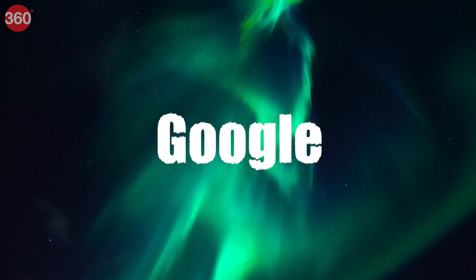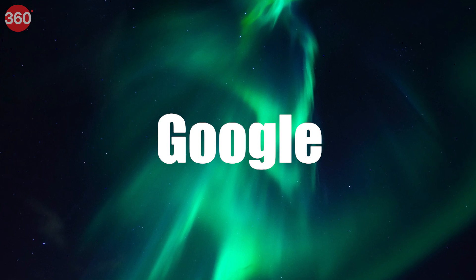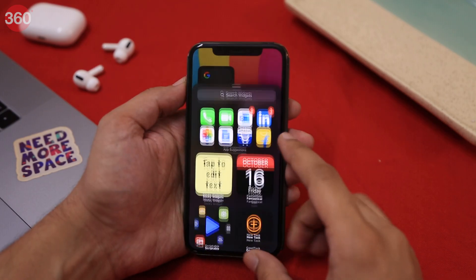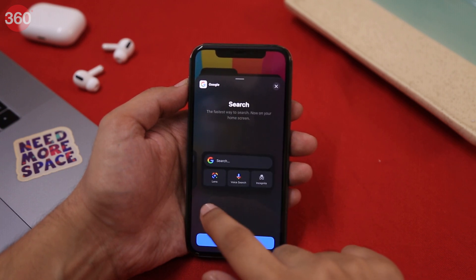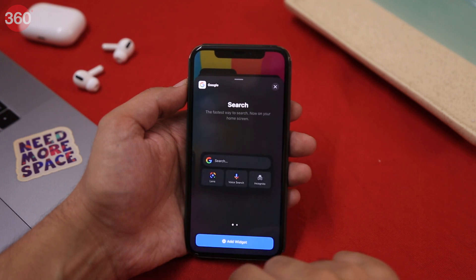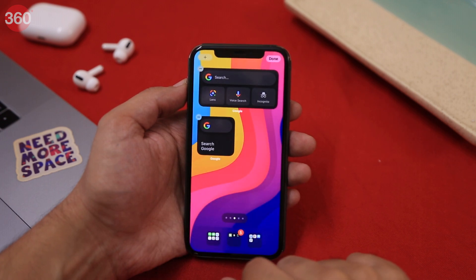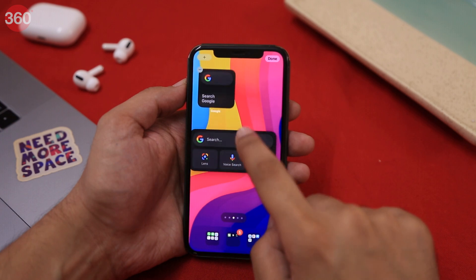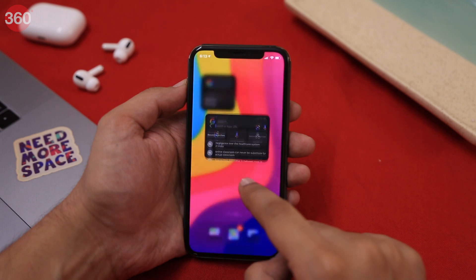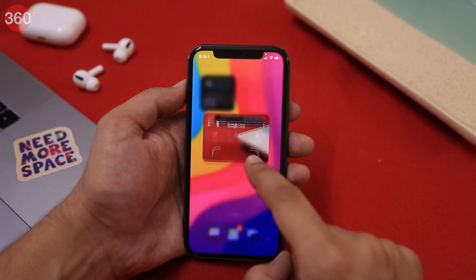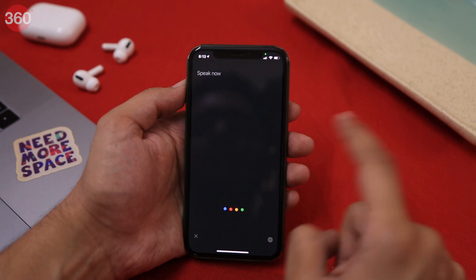Those were some of the best widgets for Apple's apps. Now let me show you some of the best third-party widgets you should definitely check out. The Google widget is available in two sizes — small and medium — and lets you start a custom search right from the home screen without opening the Google app. In medium size, you can also activate Google Lens, voice search, or incognito mode with just a single tap.